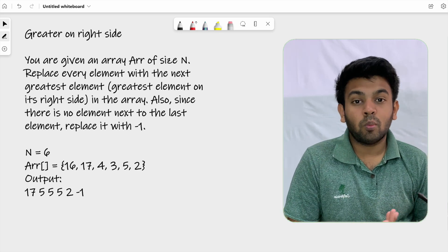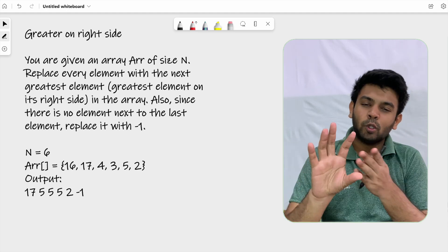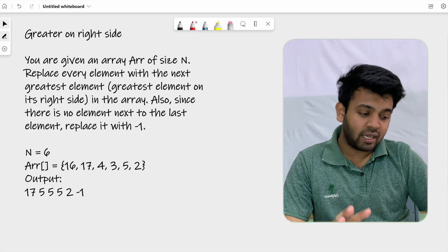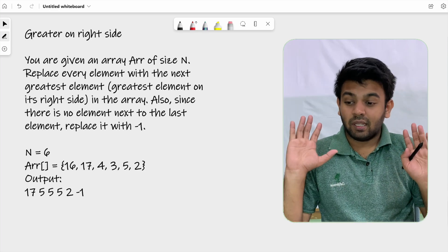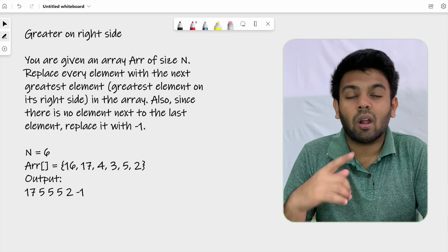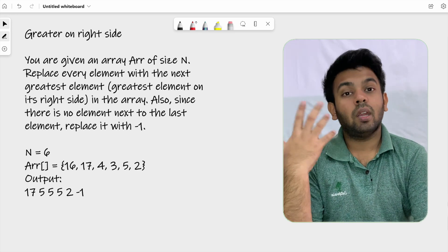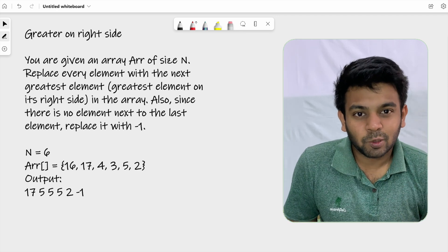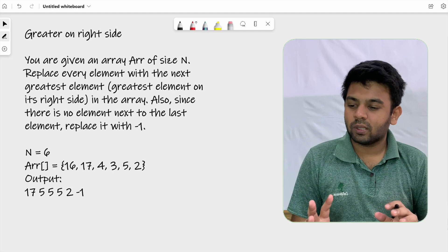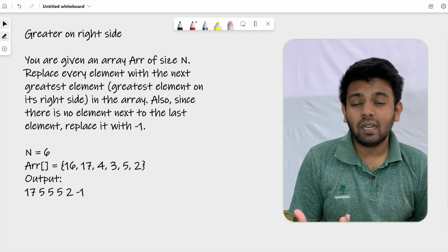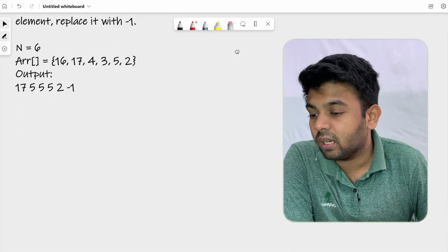The brute force approach you would probably think of would be O(N²), because for every element you are going to iterate through every element to the right of it and find the largest one and replace the current element with it. But you are supposed to write this with O(N) time complexity and without using any extra space.